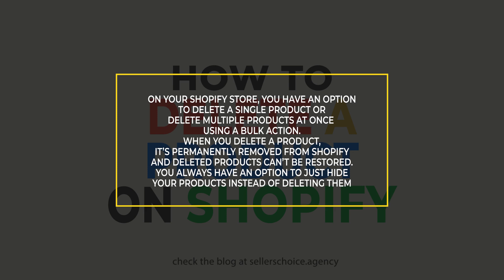Please be advised that when you delete a product, it is permanently removed from Shopify and deleted products can't be restored. If you run out of stock or no longer want to display a product for any reason but don't want to permanently delete it from your store, then you can hide the product instead.